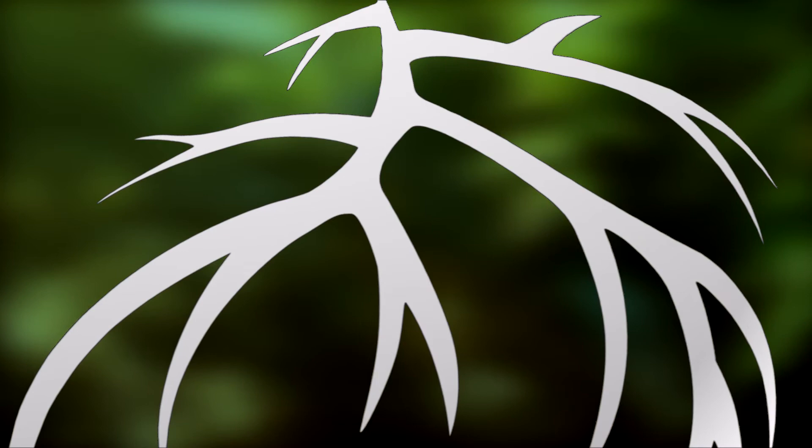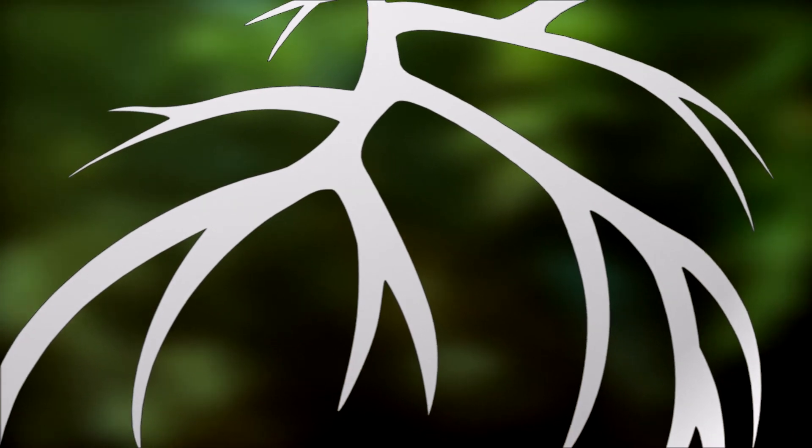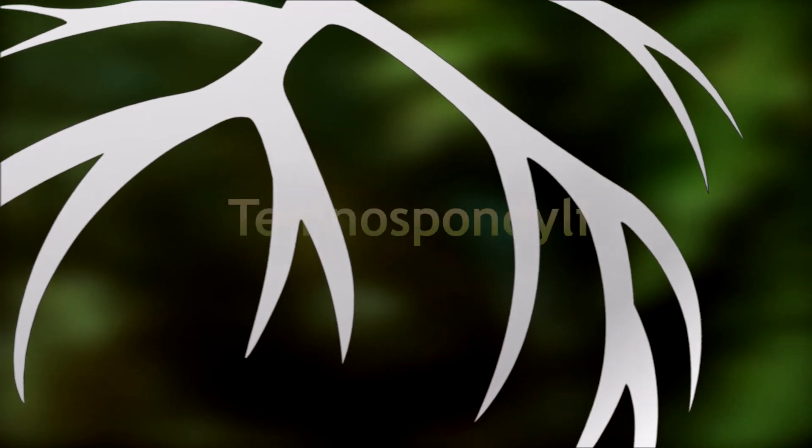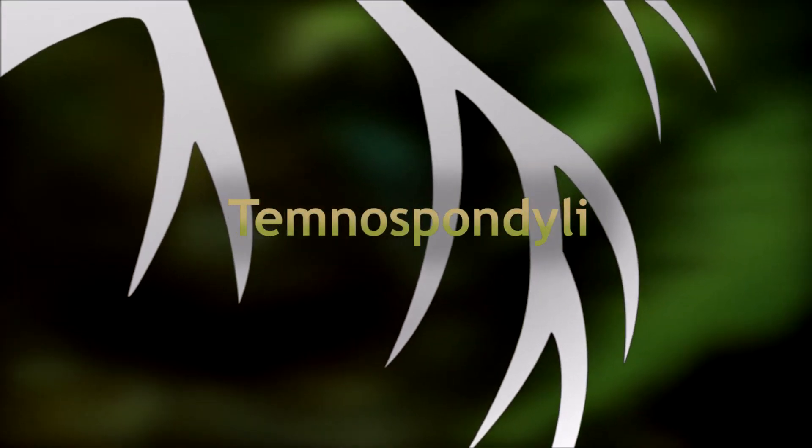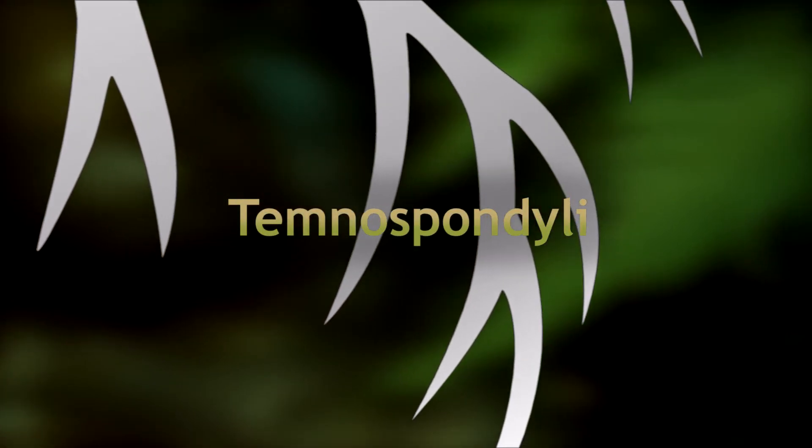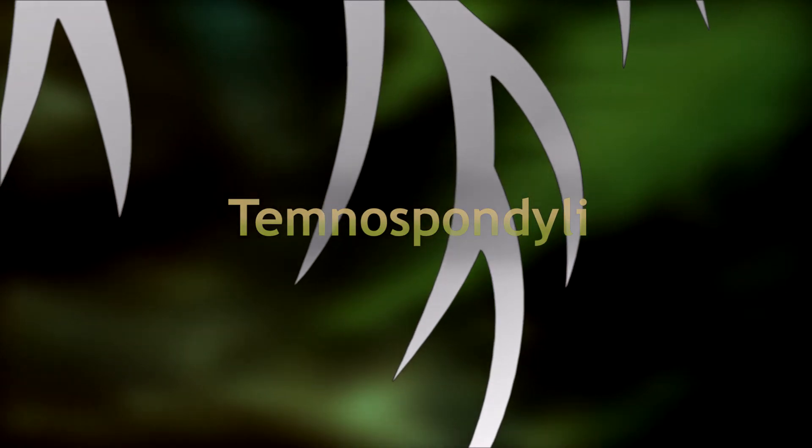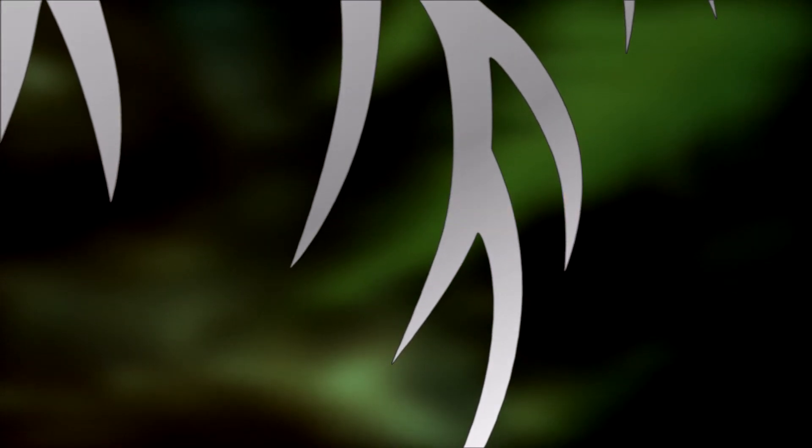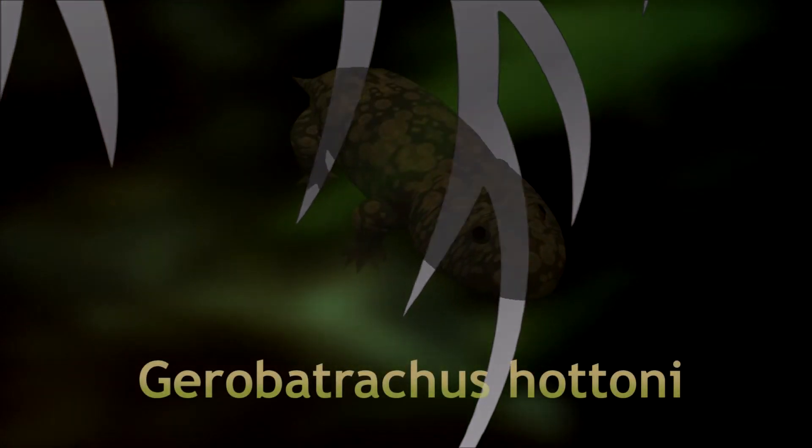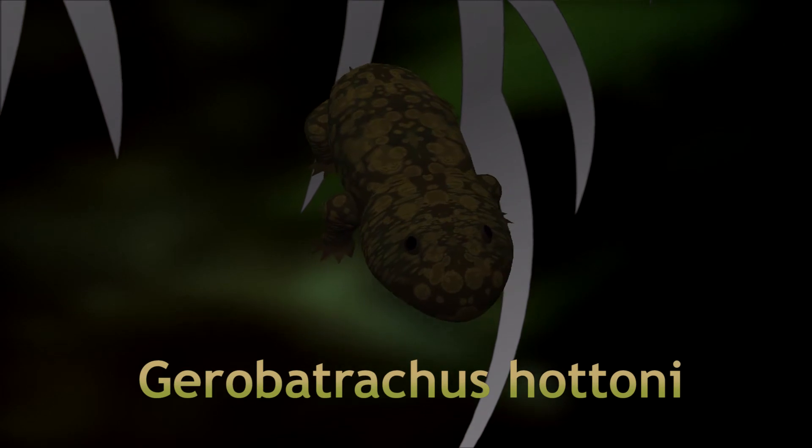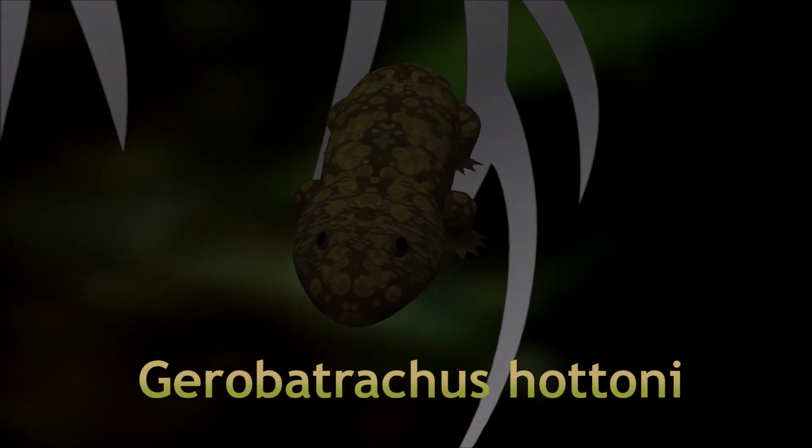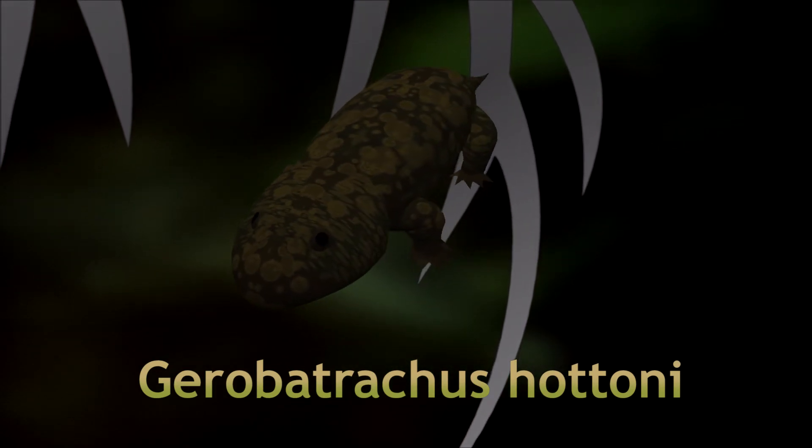The Areopids belong to the Temnospondyls, which is the group that most scientists seem to agree evolved into modern amphibians, the Lissamphibia. One Temnospondyl from this time, Gerobatrachus hetani, is thought by some to be the earliest known Lissamphibian.